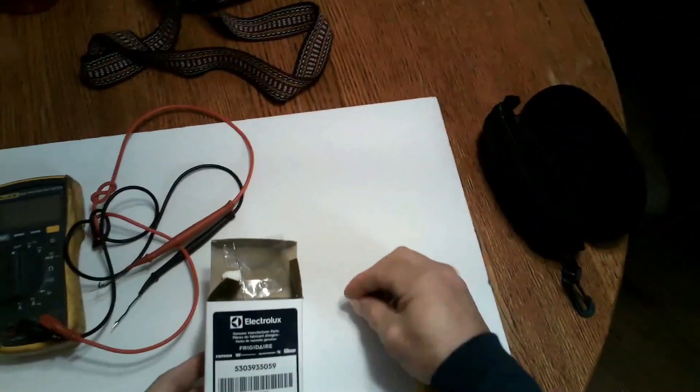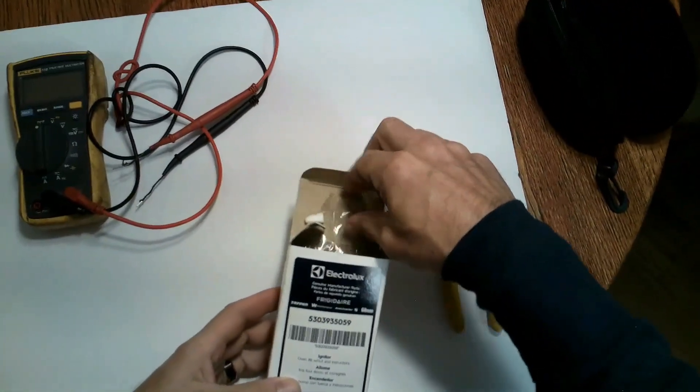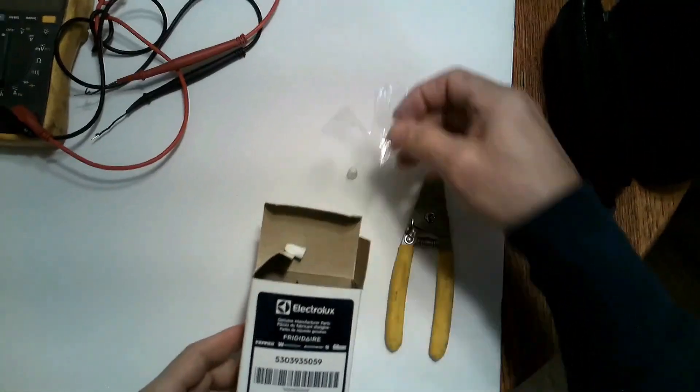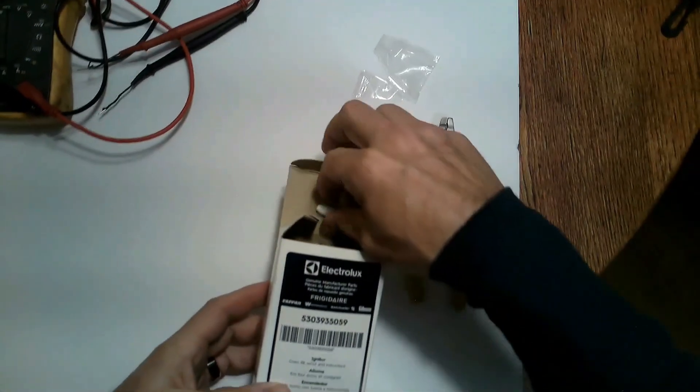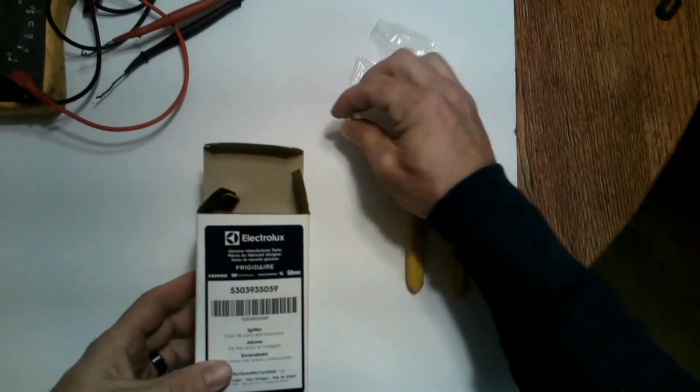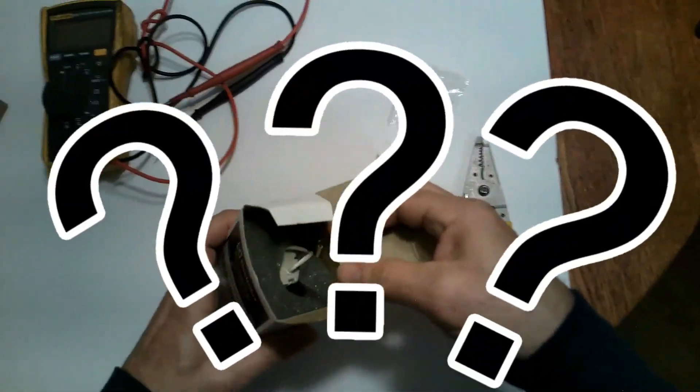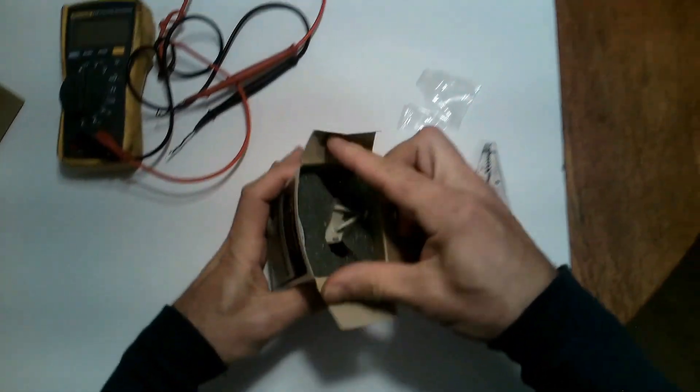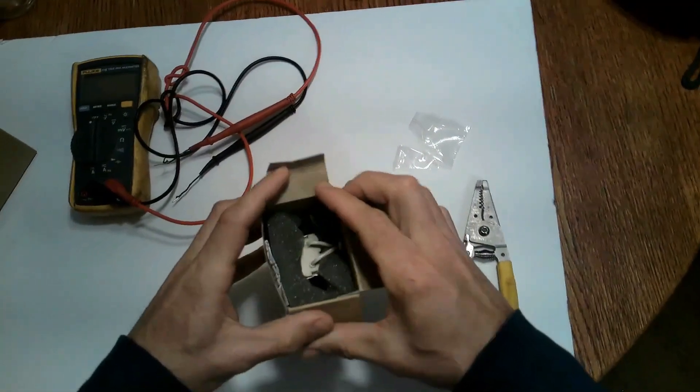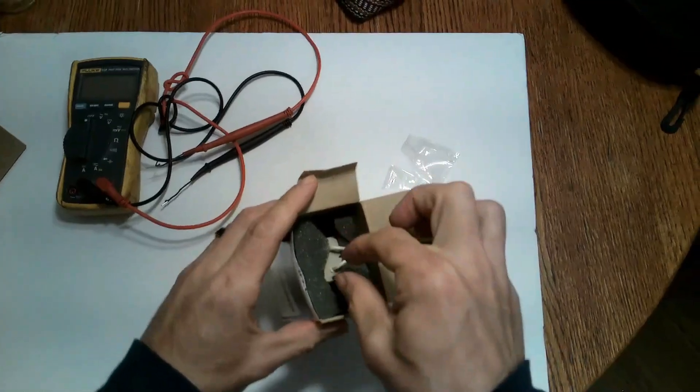So we're going to see if the resistance is the same if you can really use this Electrolux Frigidaire igniter for the LG. But most important we're going to make sure we know how to use these ceramic wire nuts correctly.